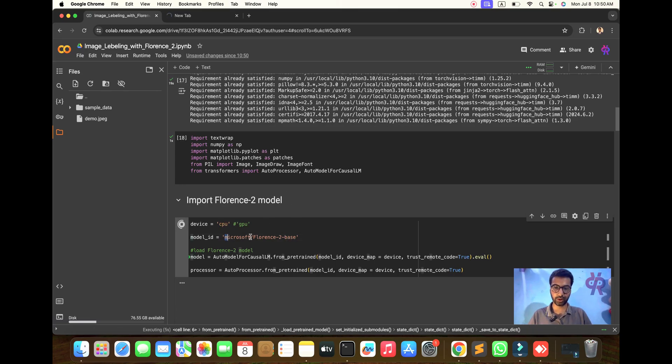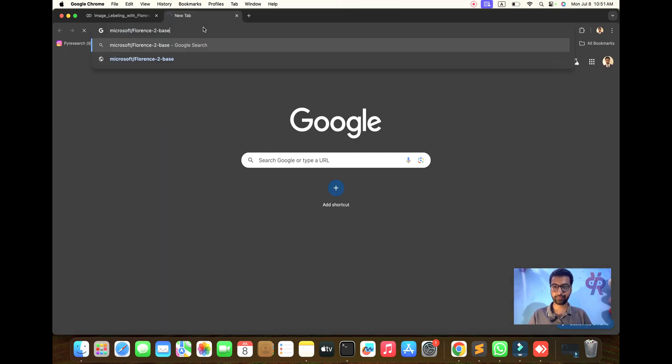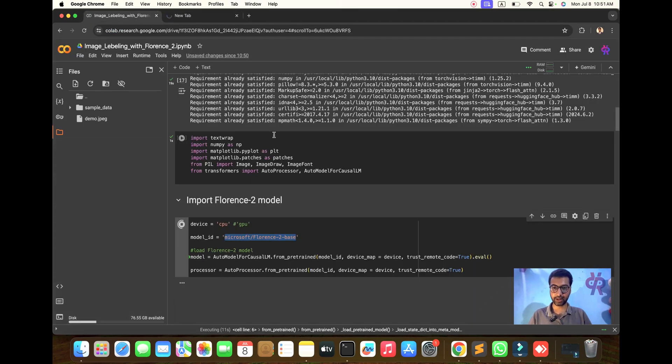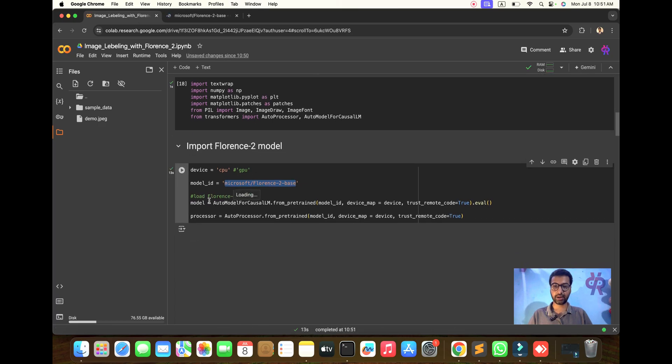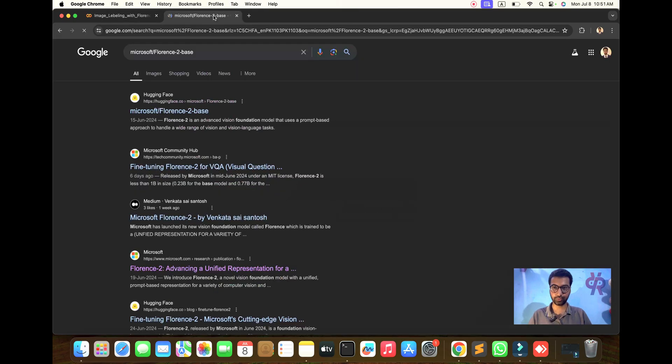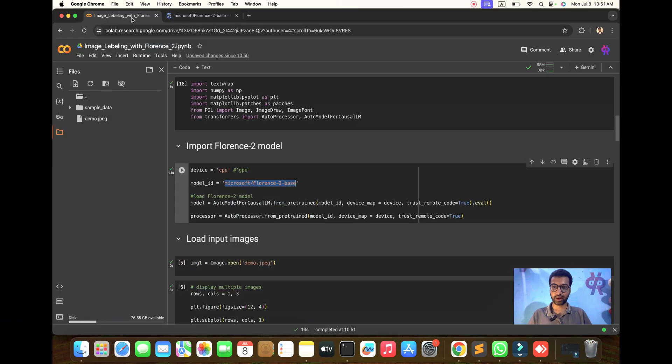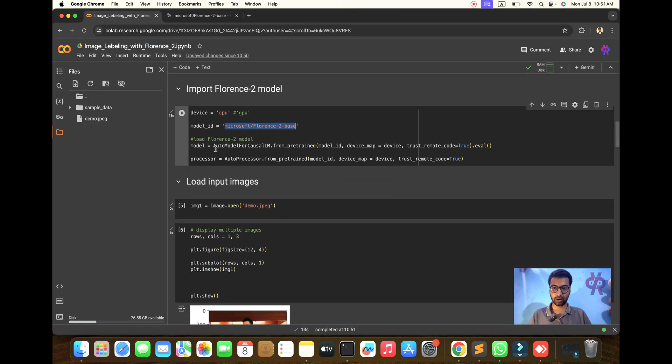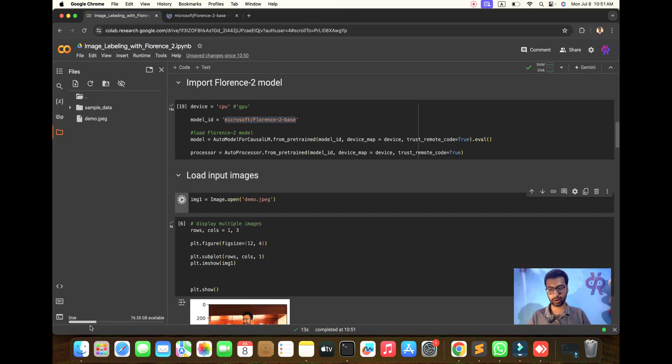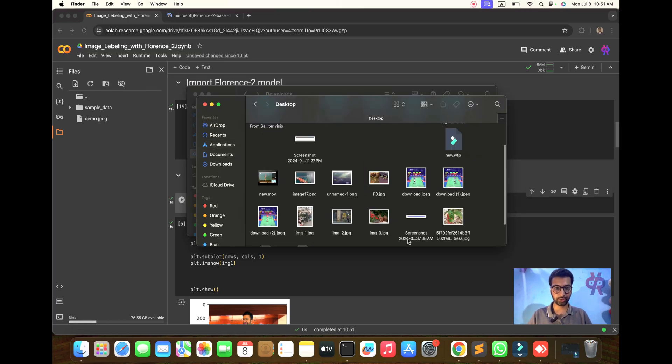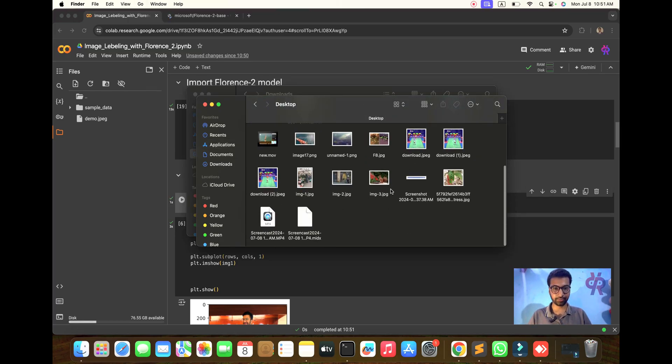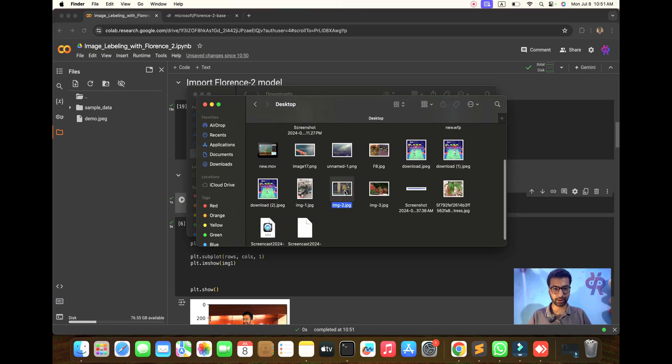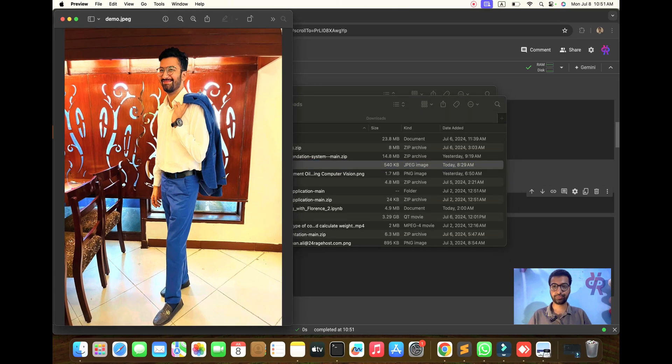If you want to try it, copy and paste the code here. Load the model of Florence 2 - you will get it from Microsoft Florence 2. I already have one image in my desktop downloads.